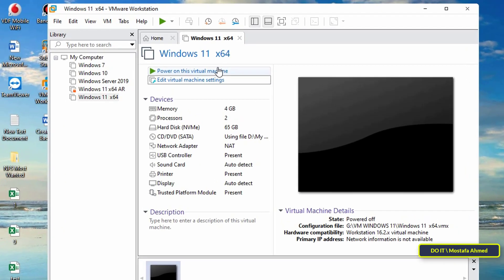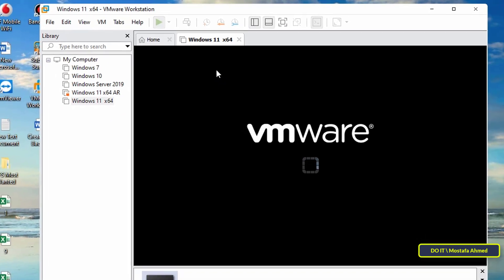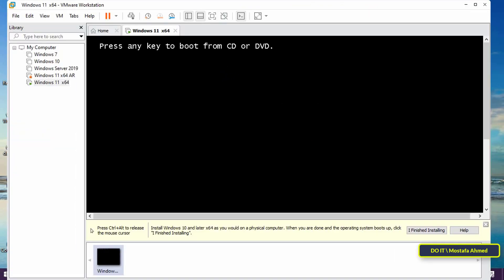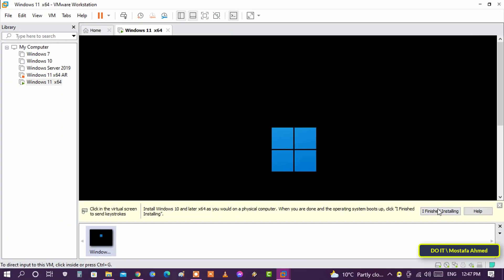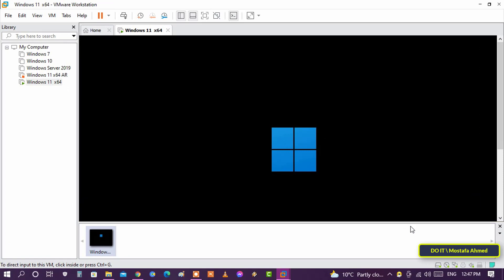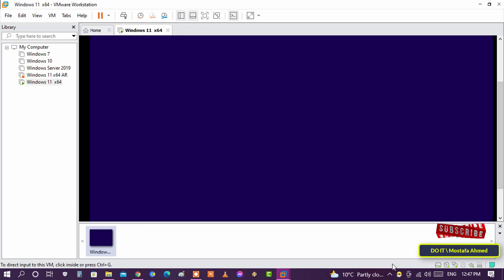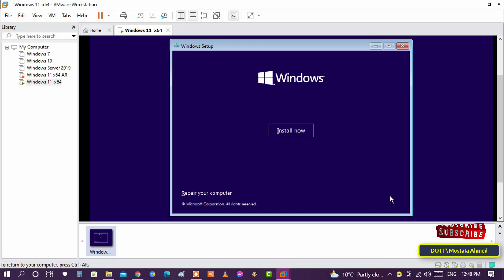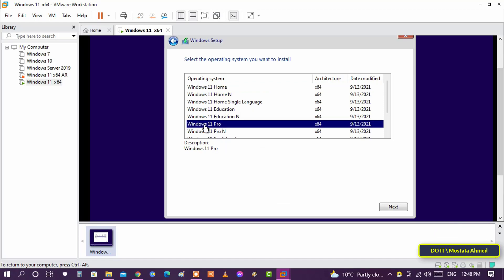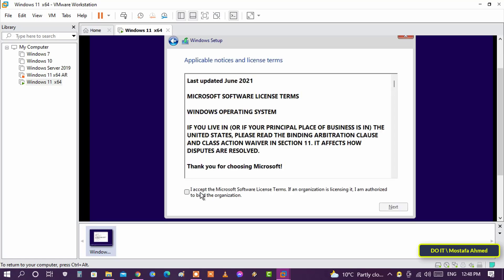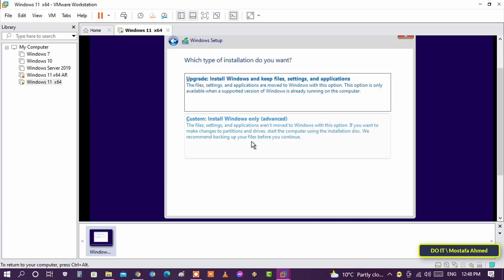The next step is to run the virtual machine. Press 'Power On This Virtual Machine'. Your computer will now start installing Windows 11. Click Next, then 'Install Now'. You can complete the rest of the steps easily until completion — install it like you install Windows 10 and follow the instructions.